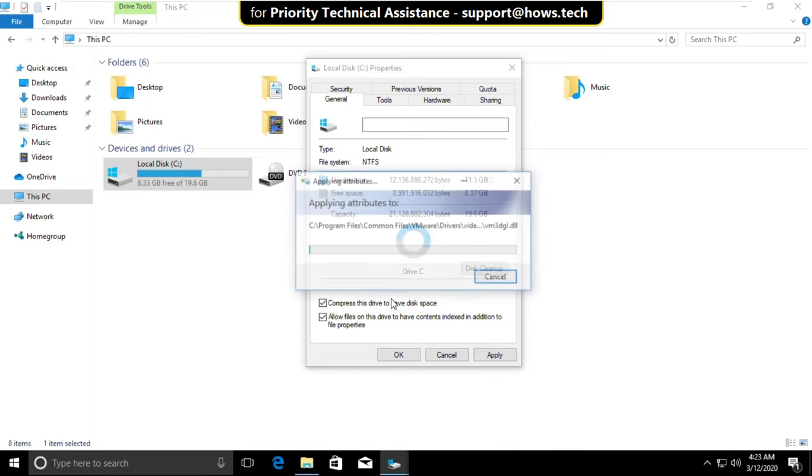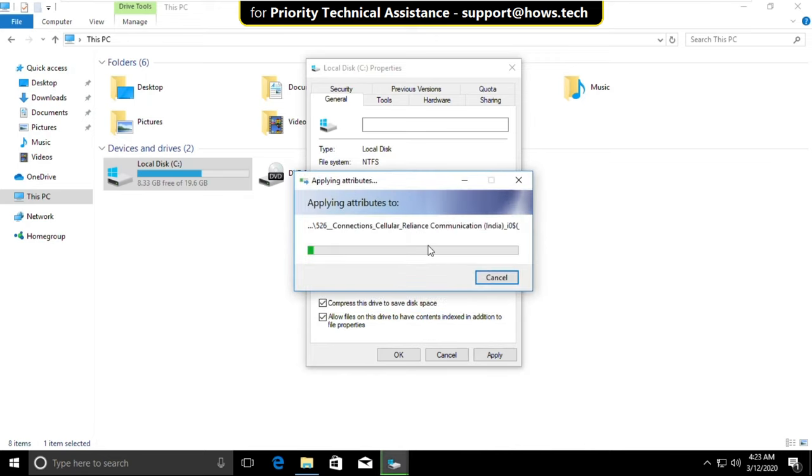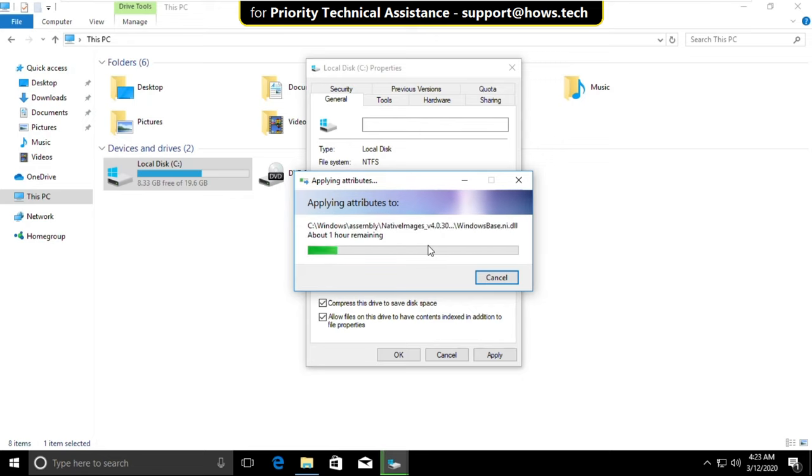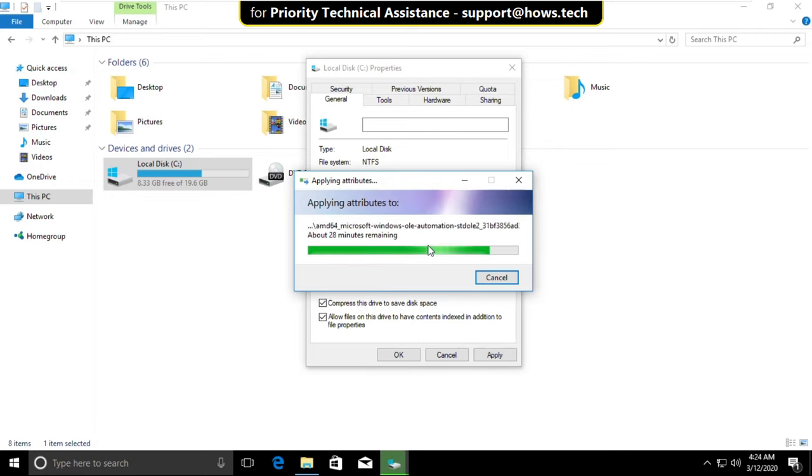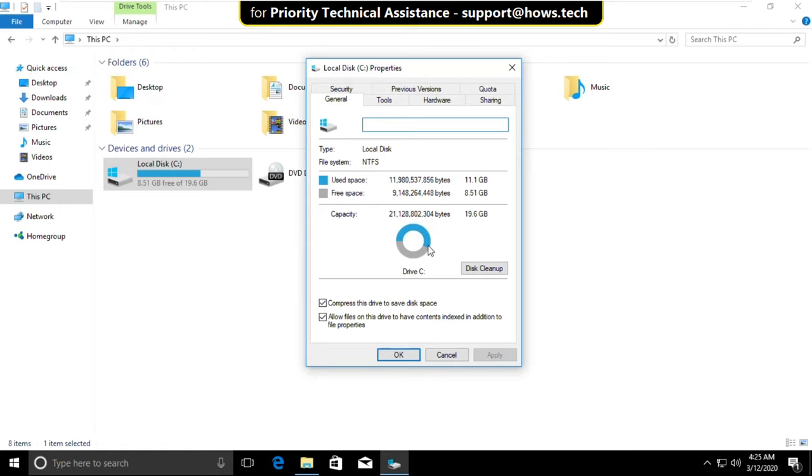Select Ignore All. It will take some time to complete its process. Click OK and close all windows.